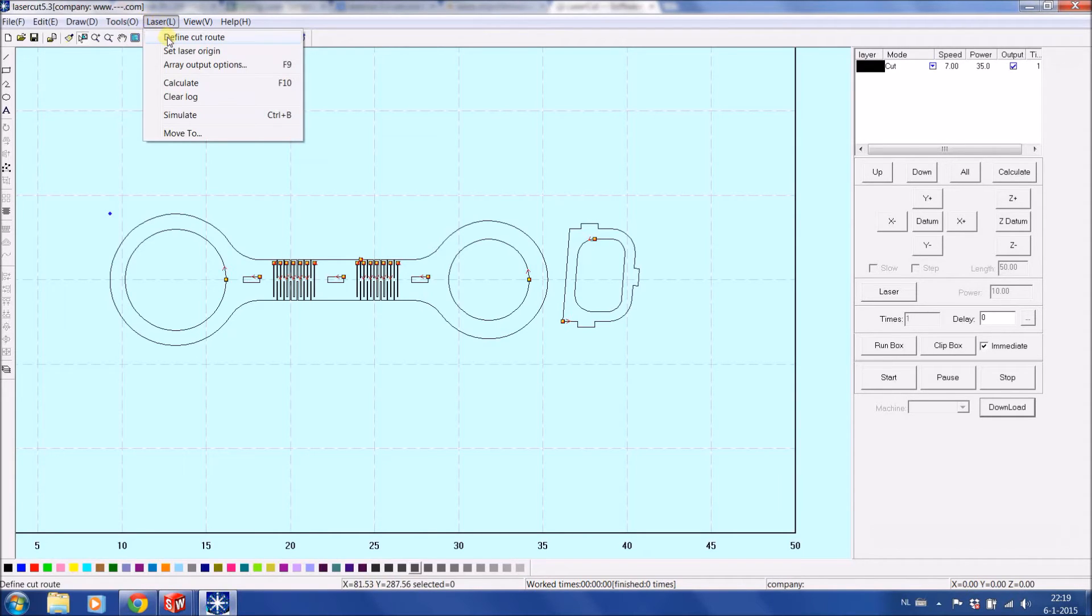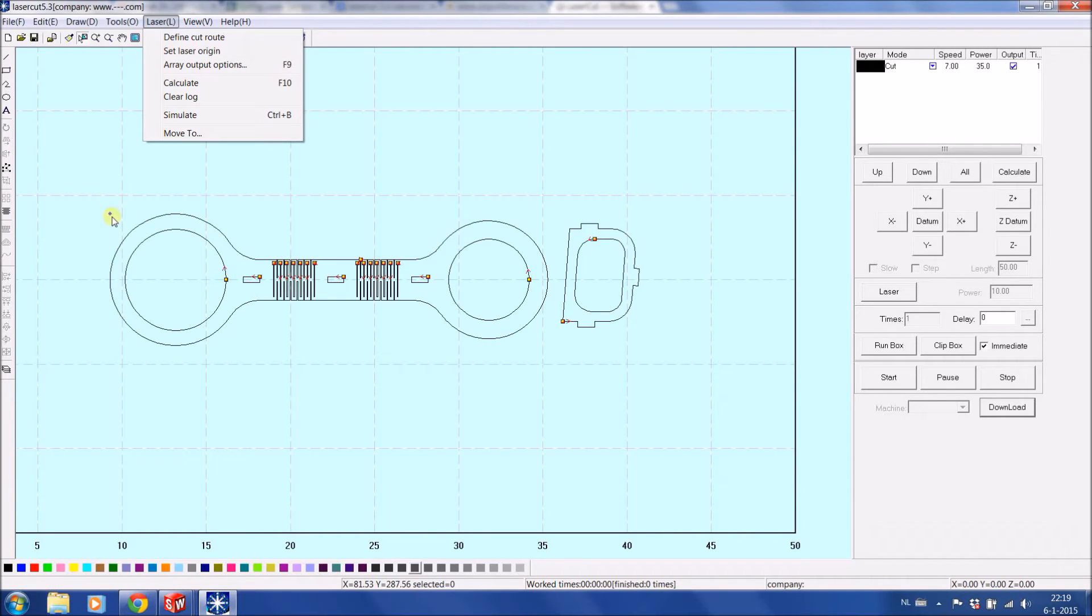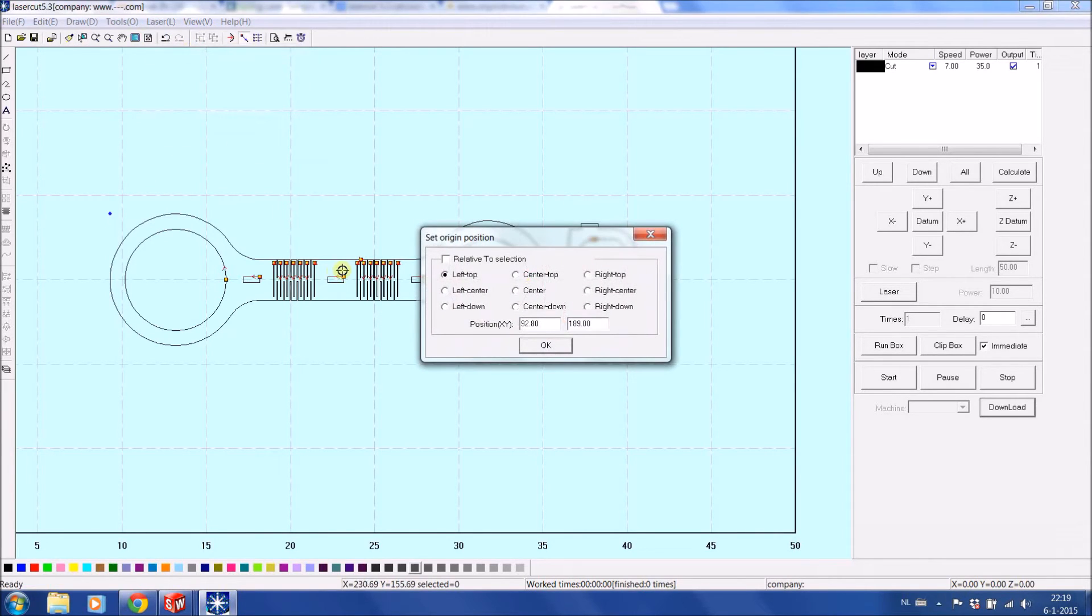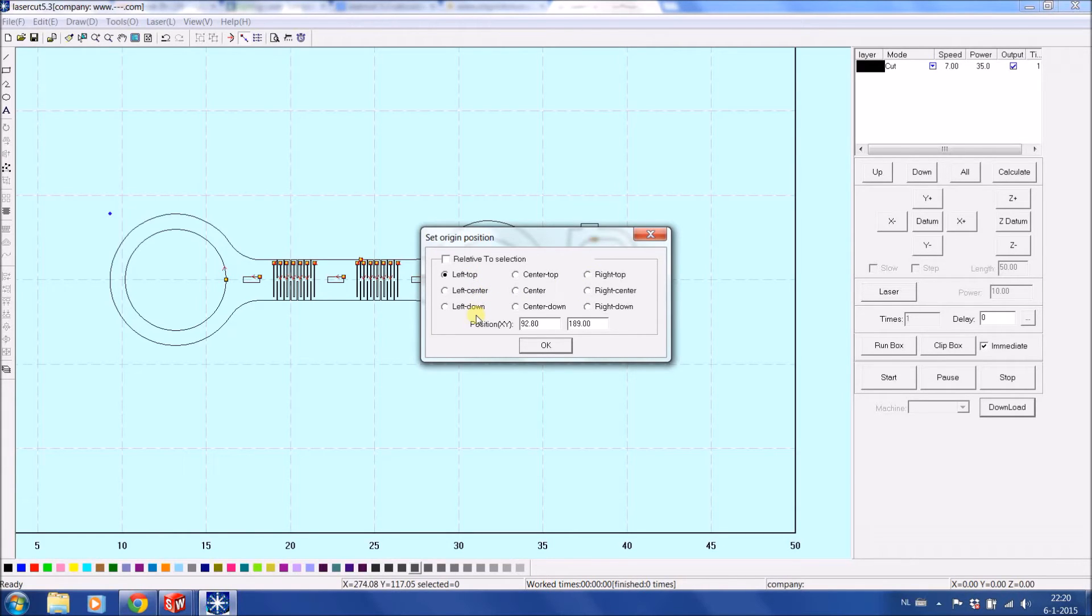Laser. We can define the cutting route if we want to. In general this program really takes a very optimal route. Set the Laser Origin. At the moment you can see this blue dot here, that's the laser origin where it has been placed right now. But if you would like to change it, you have the options here from the center of the product. Most people work with right down, right top, left up, left down, because it's easiest on the plate. You know where you want to start. You can check from there if you want to have sufficient room in your material.